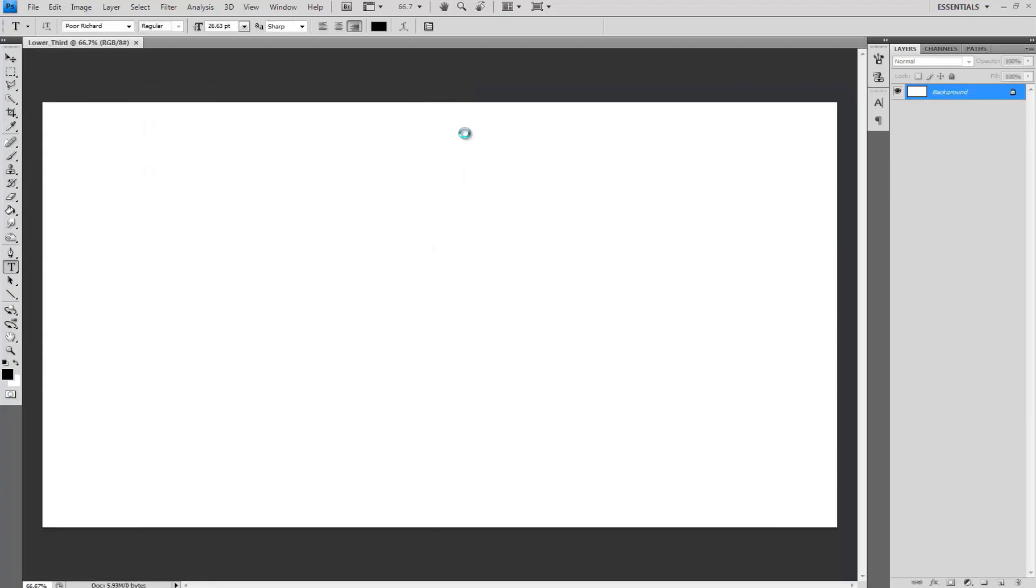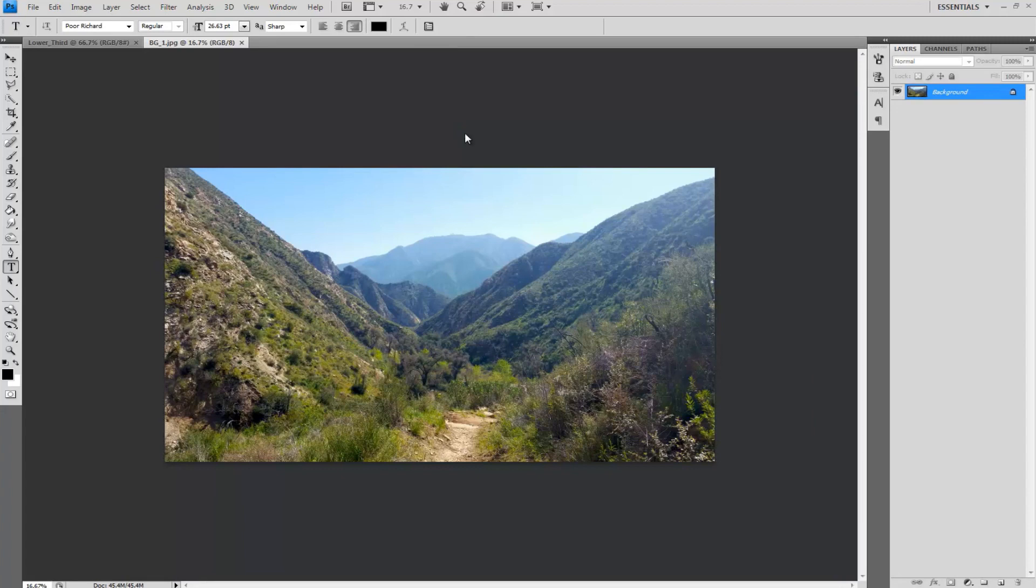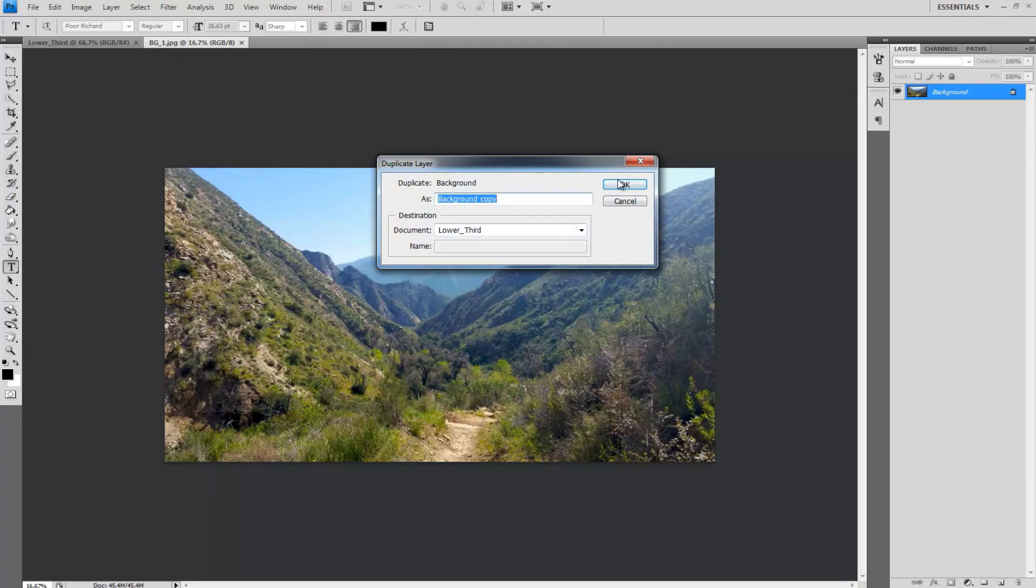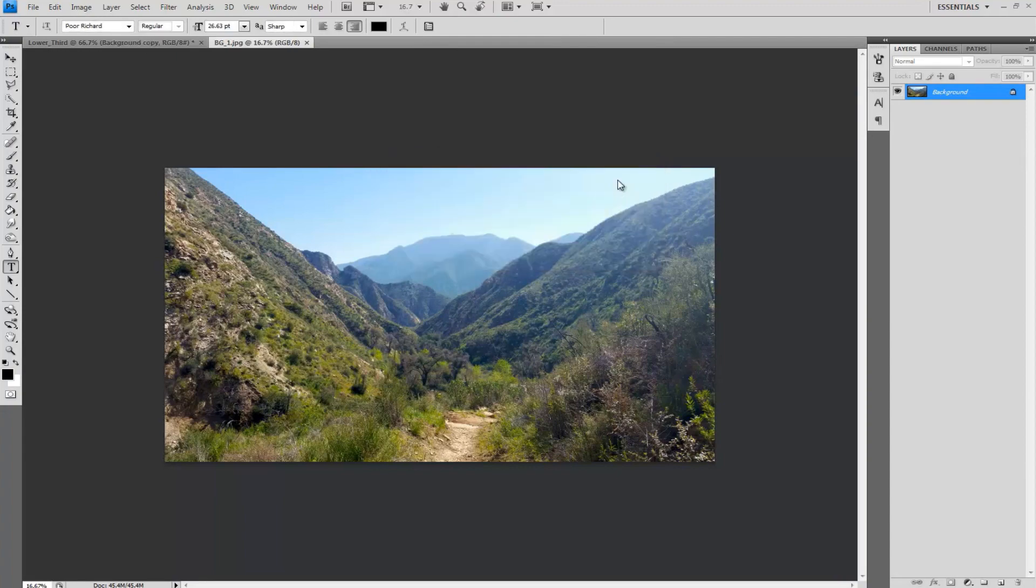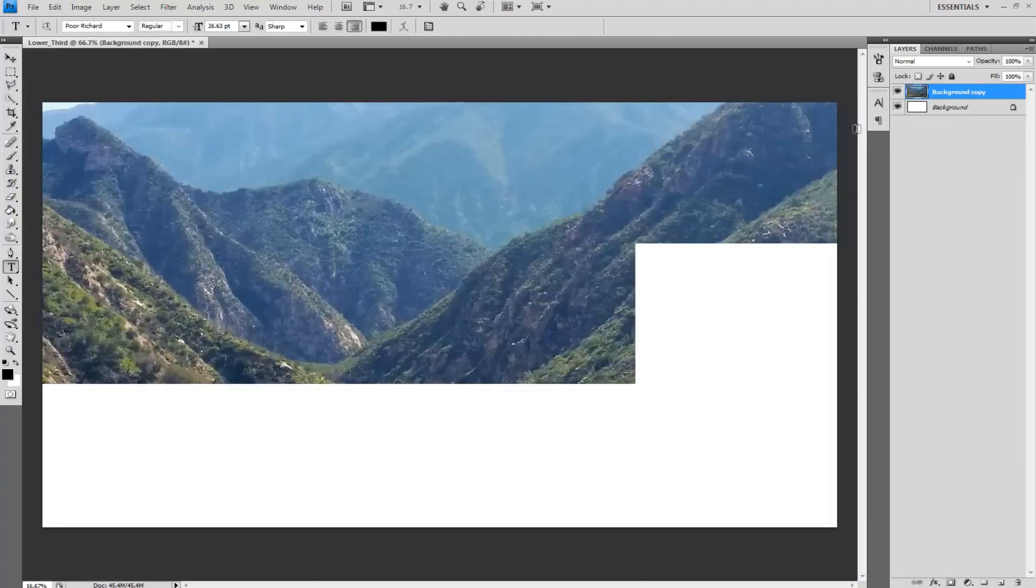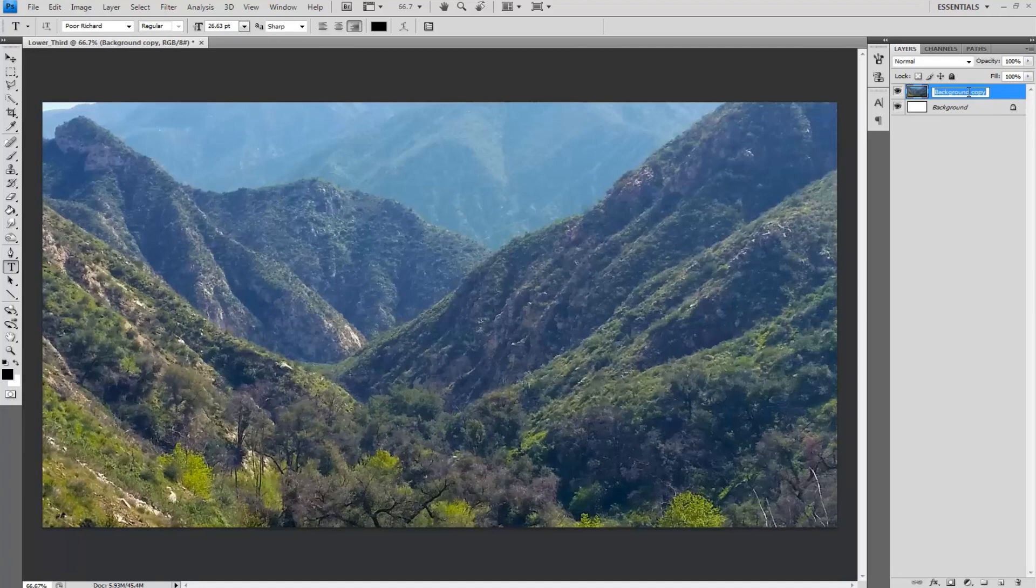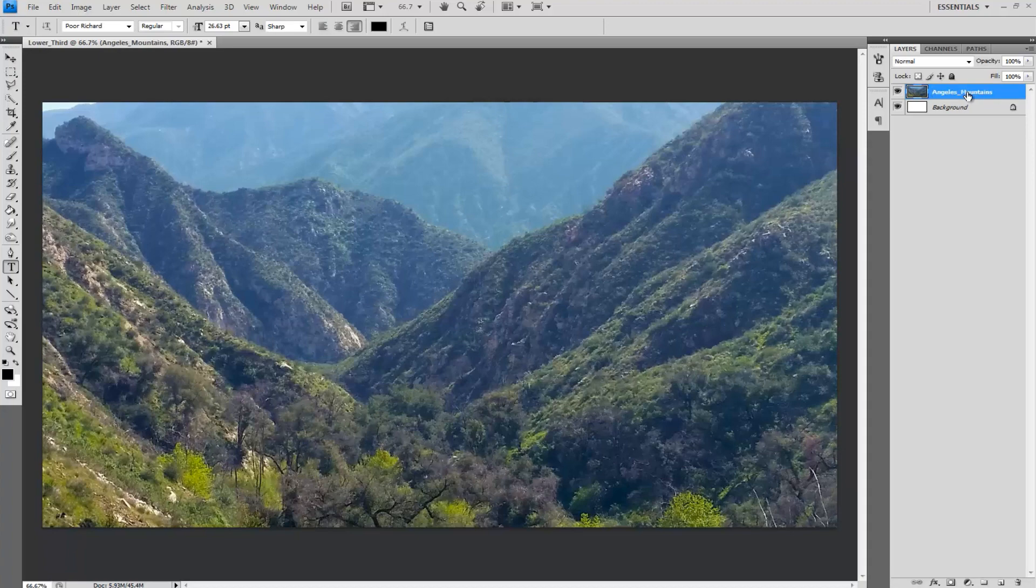Next pull in a screenshot from something that you might be working with. This will help when deciding the style of the lower third. Duplicate this layer over to the document that you are working on which is the lower_third. Close that then select the layer and rename it. For mine I will name it Angeles Mountains.